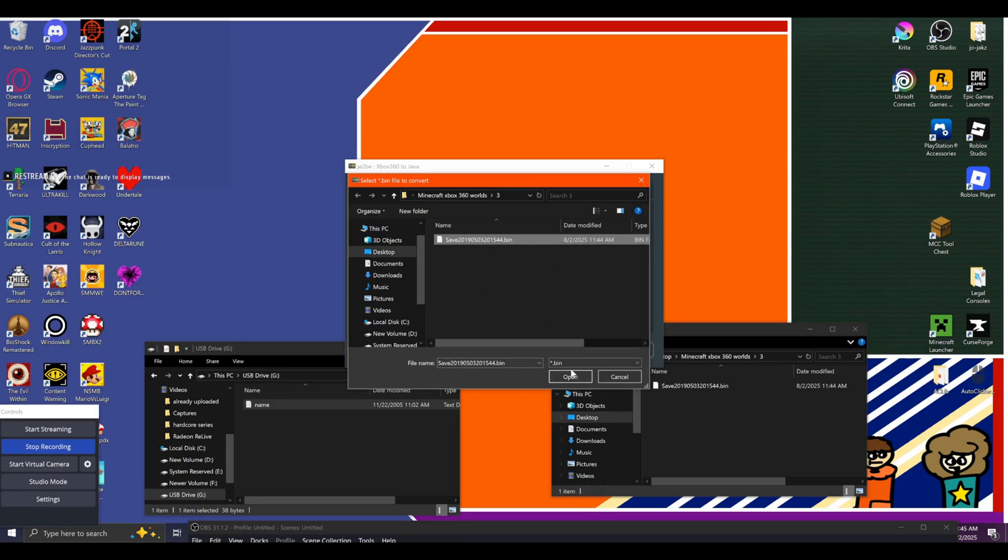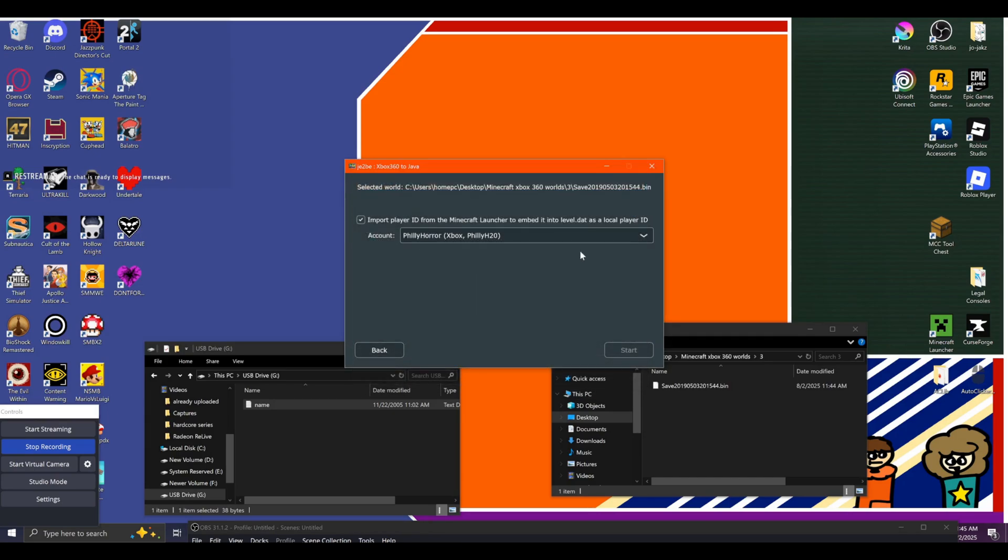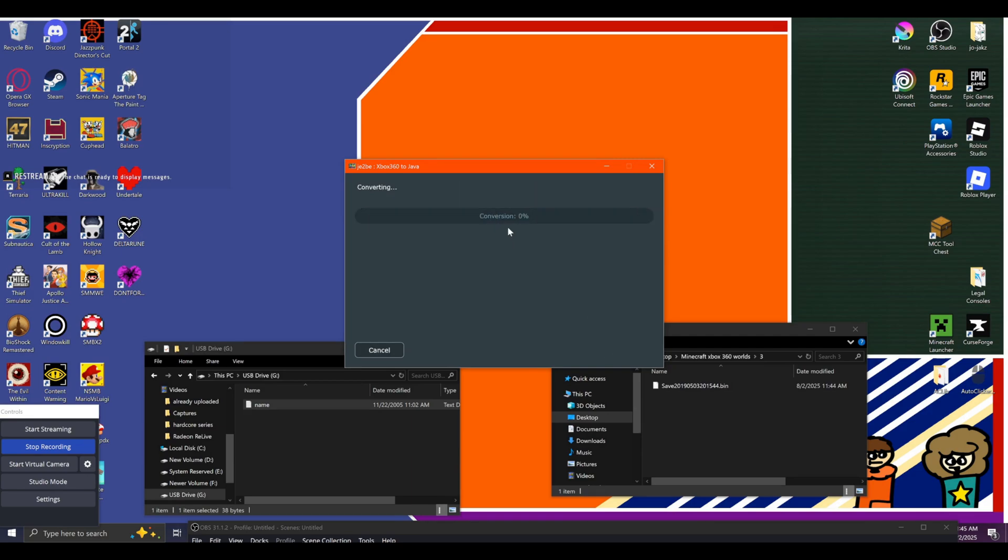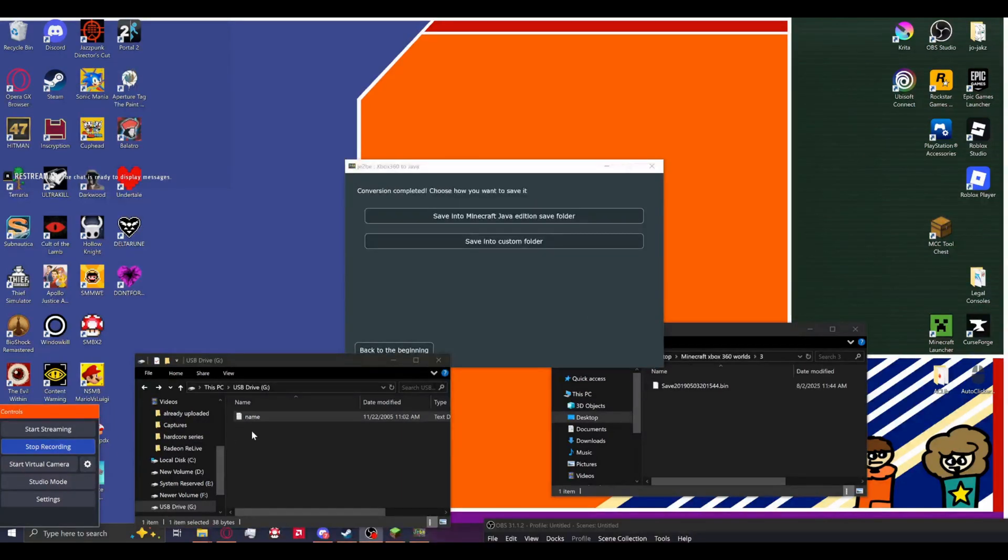This is why we need the bin file. And you click open and it will show your account ID and it will import your player ID. If you have the same account, considering I never had the Xbox one version of the game, I do not think it will sync, but it does not matter either way. Then start. It will start converting.